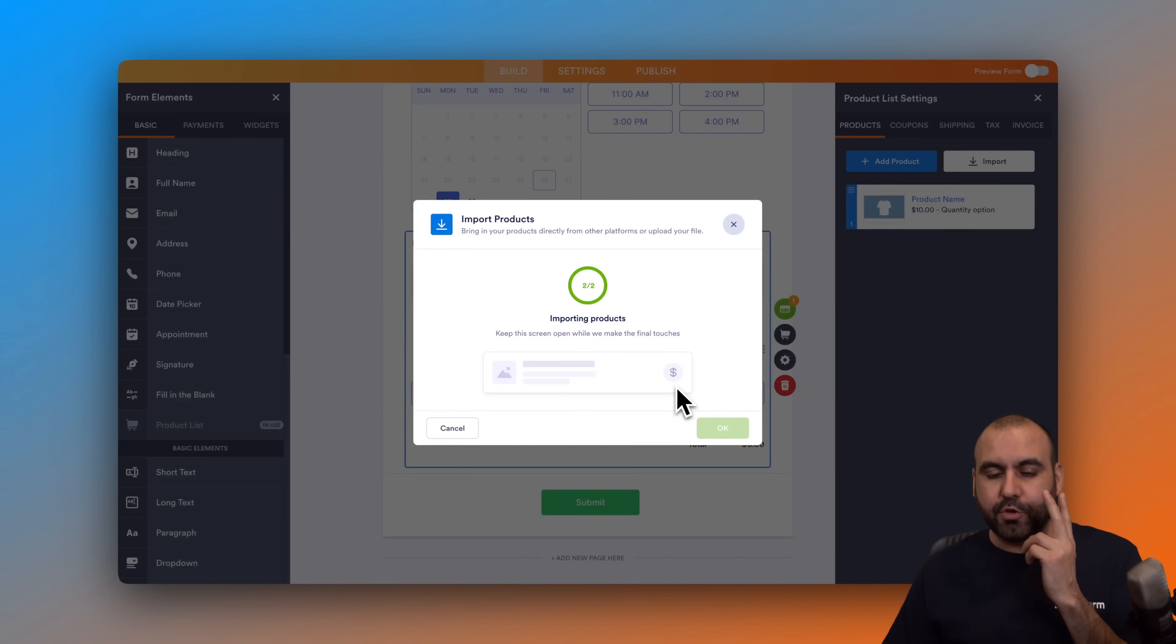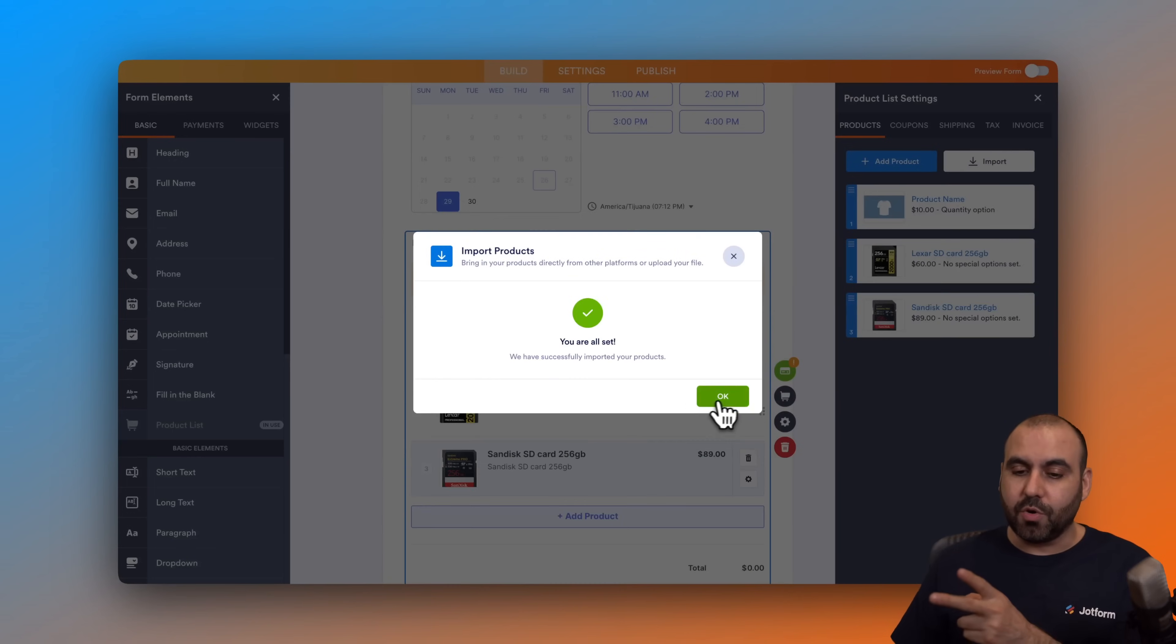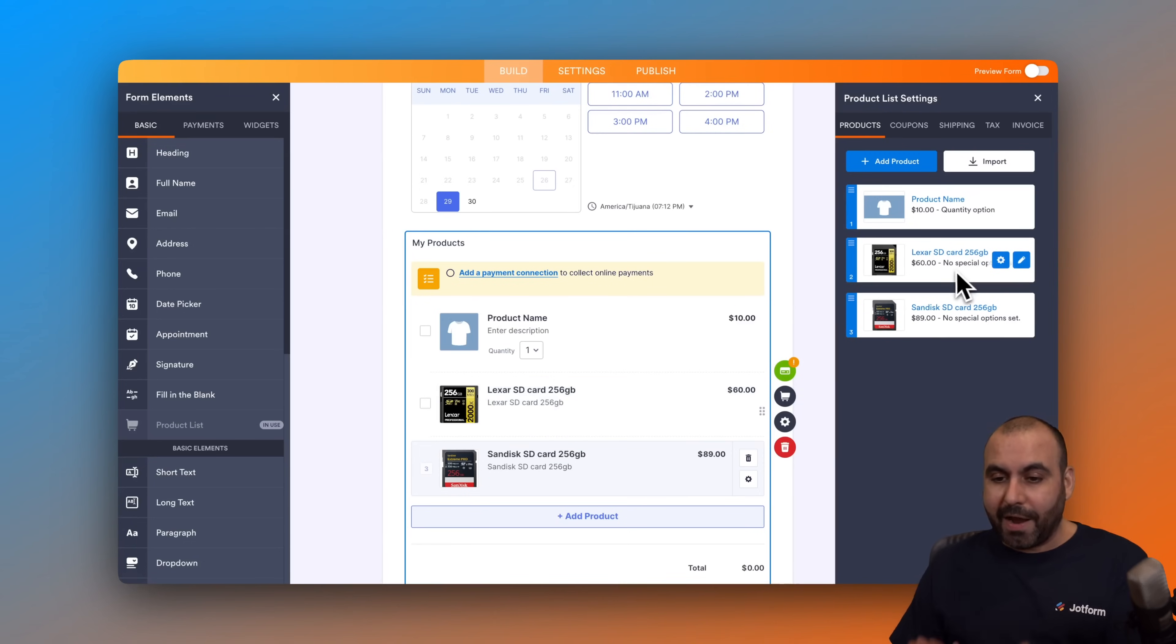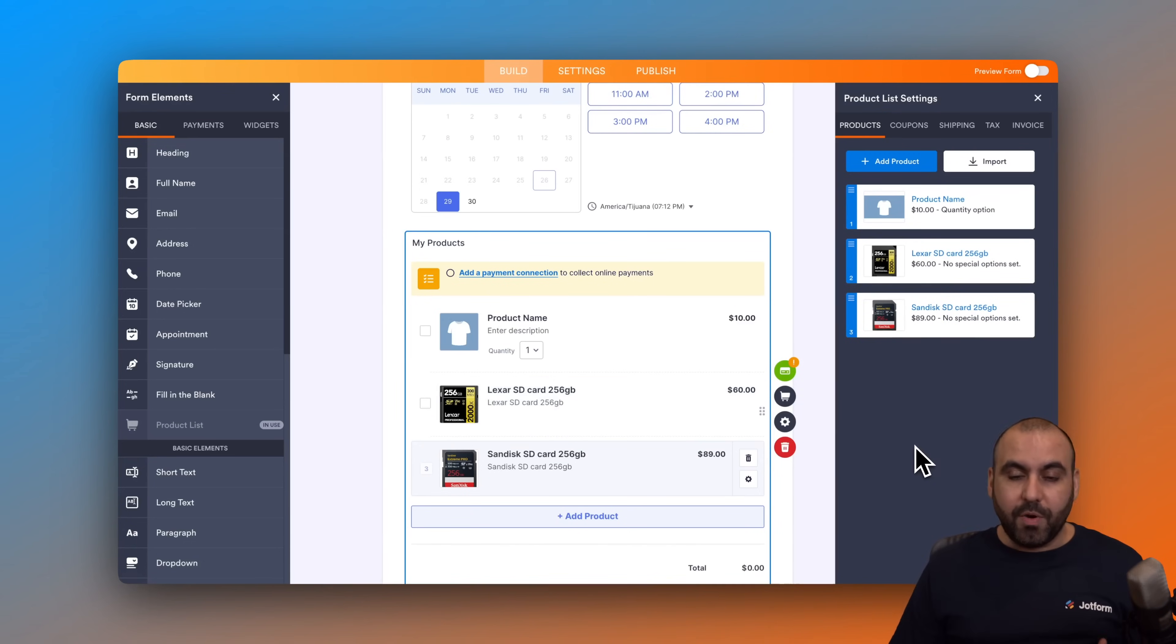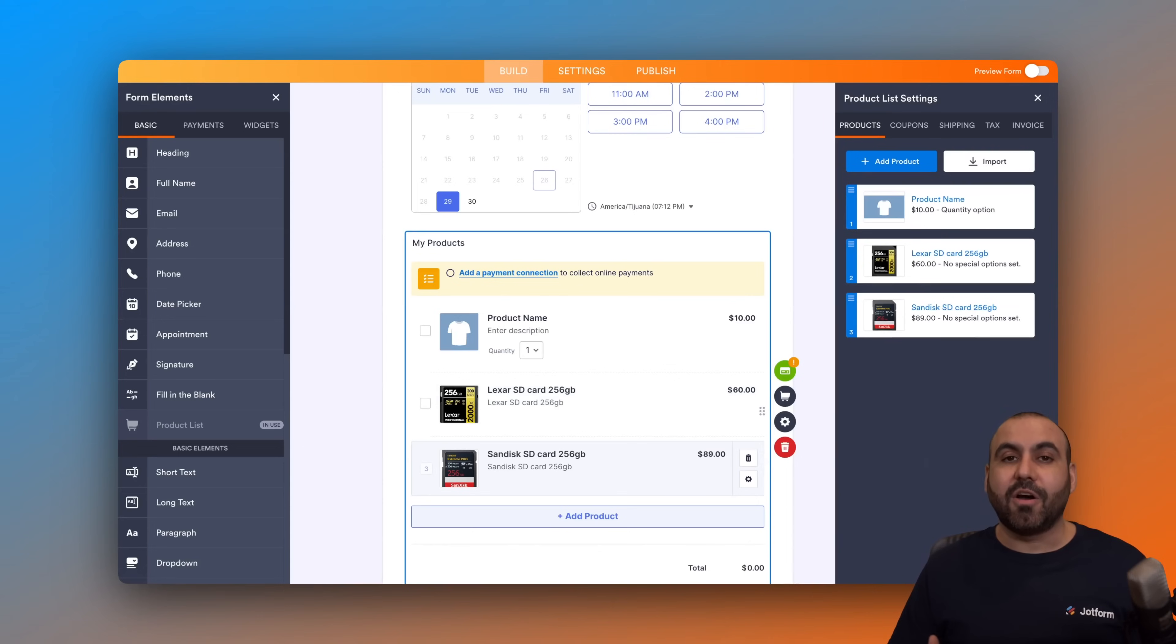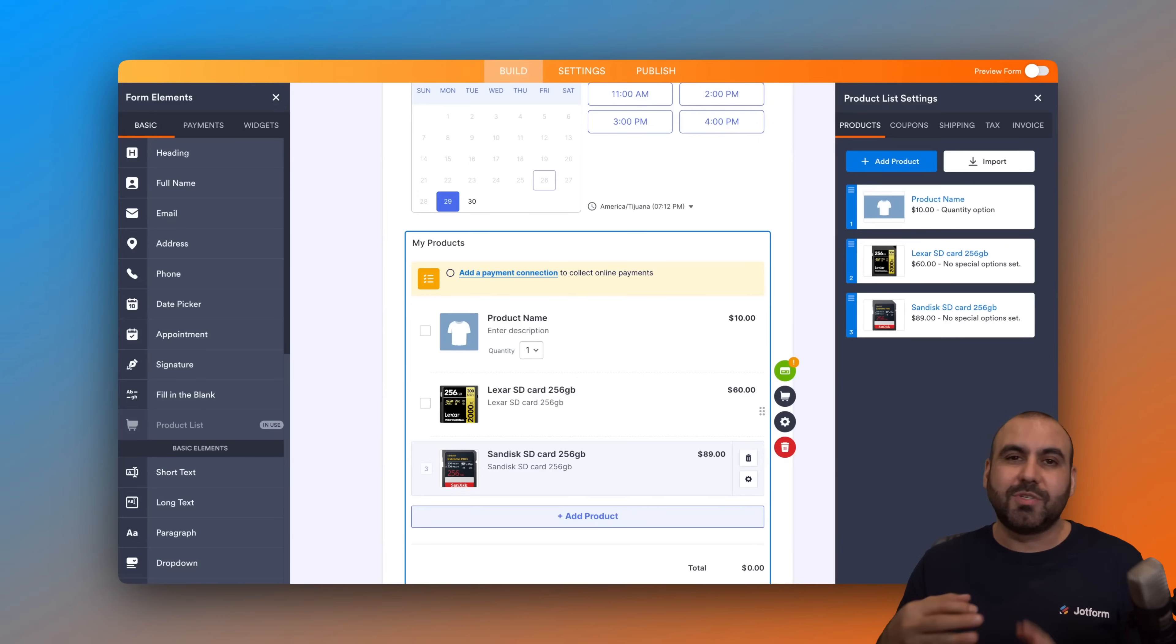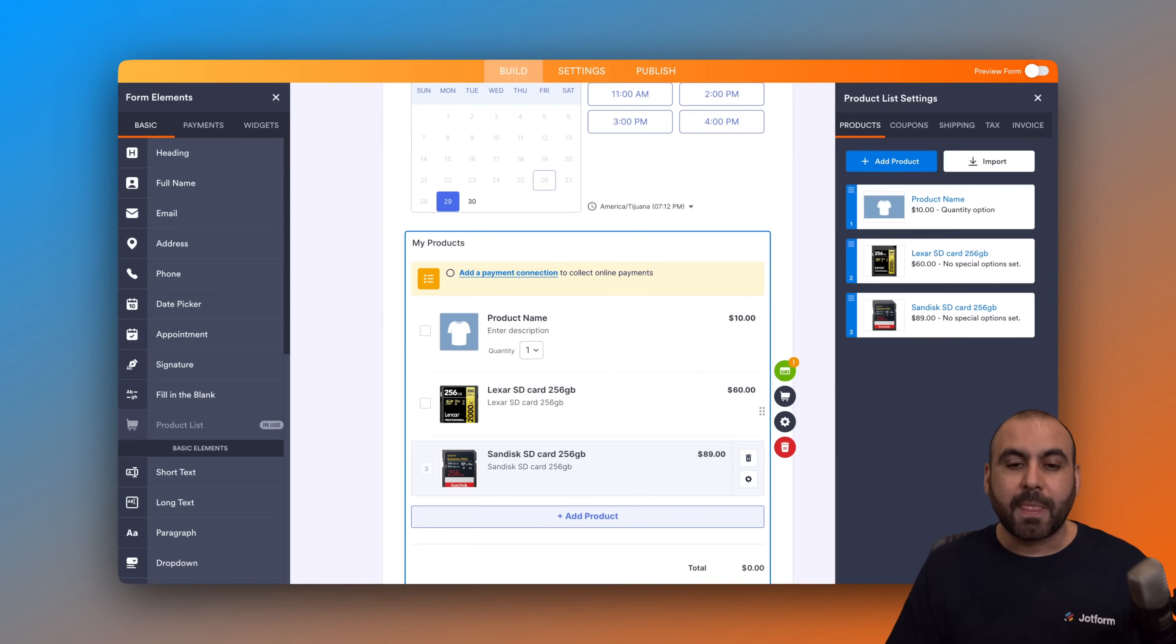We should have those two products added into our store here on JotForm. Here we go, we now have these two products imported from Shopify without any complication at all, without any manual work of typing in the title, description, prices, stock, etc. This is going to save us a lot of time with the import from Shopify to JotForm.